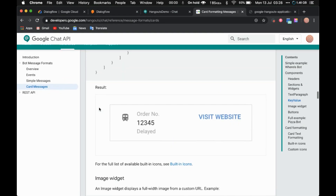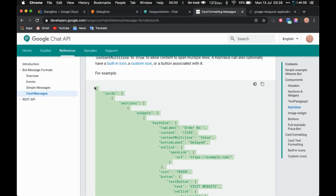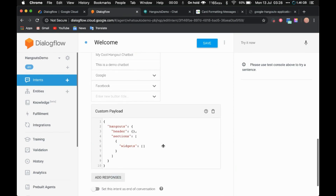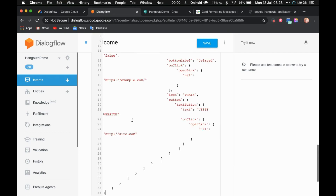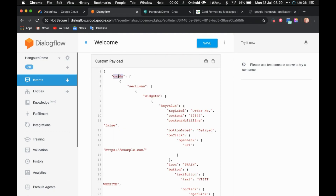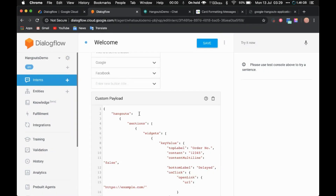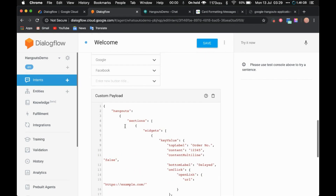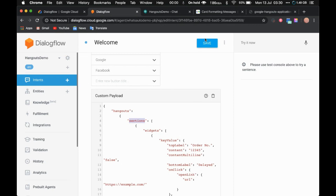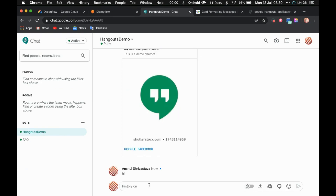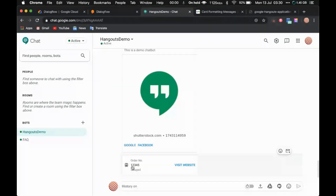All you need to do is copy this entire JSON, come here, remove the existing code, and paste the new code. One important thing to remember: replace the key 'card' with 'hangouts' and also remove the outer capital bracket. Within 'hangouts' you should have 'sections'. Always keep in mind that the first key should be 'hangouts' and the second key should be 'sections'. Save it and say 'hi' — and there you go, you see the card.